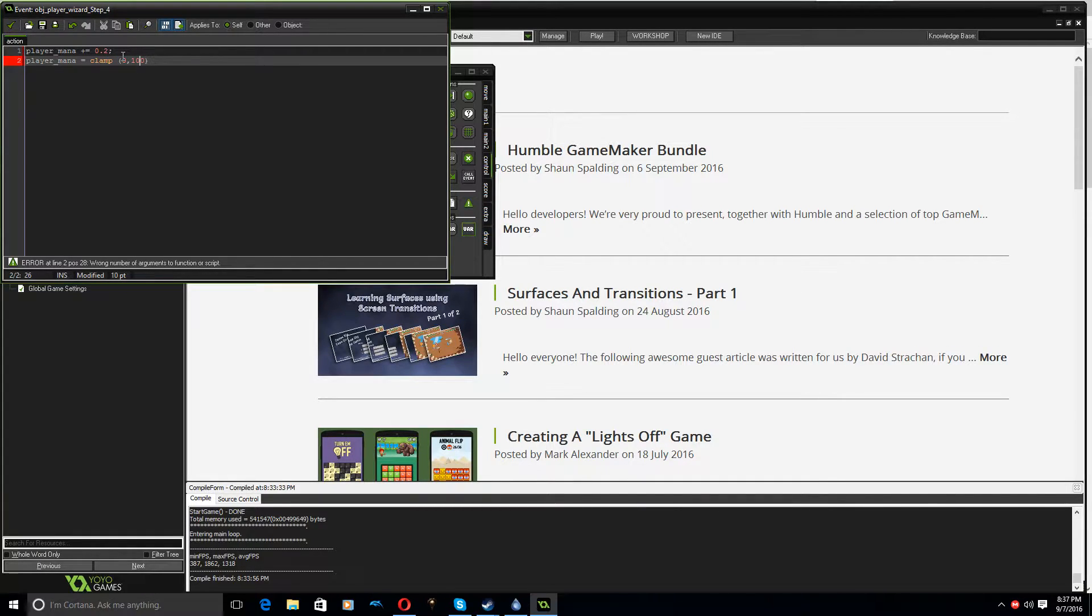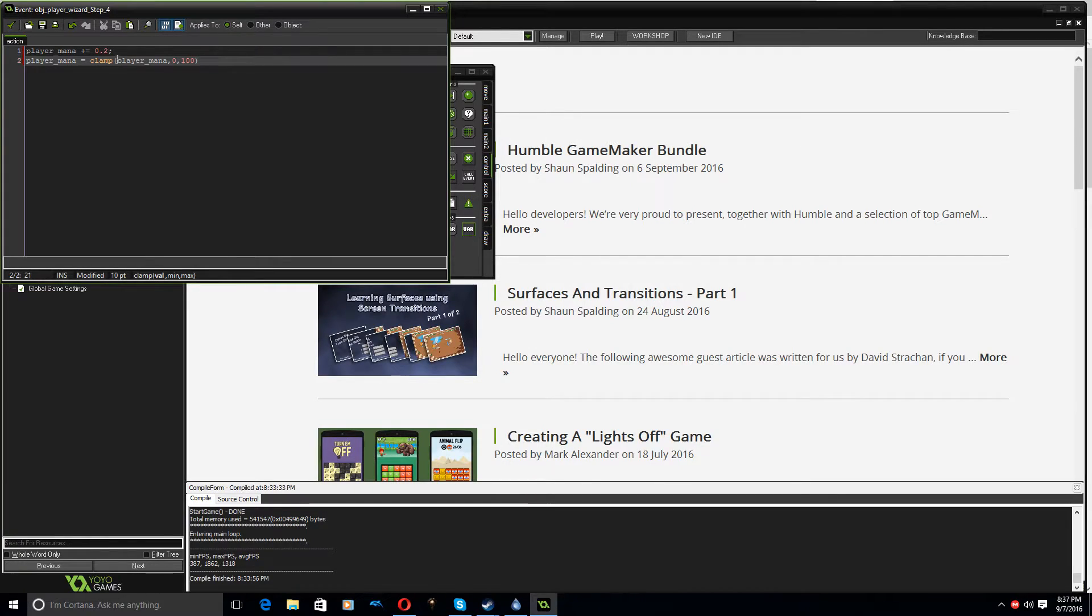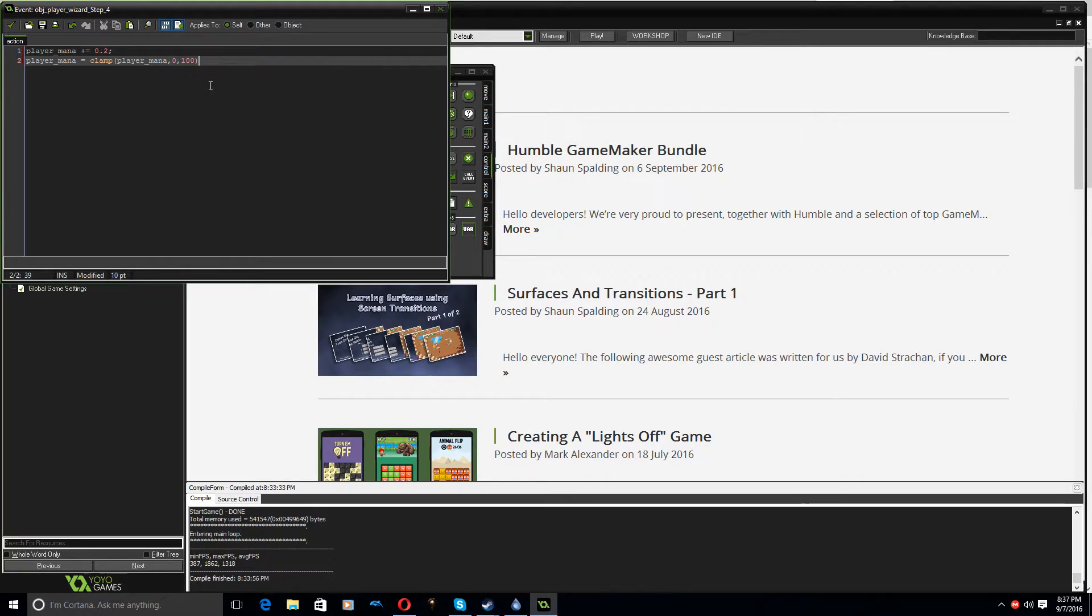And then, I'm going to go player mana equals clamp 0 to 100. And I have the wrong things here, I need to say player mana. Pretty sure that's how it works. Have I got the value, the minimum is 0, the maximum is 100. Okay.